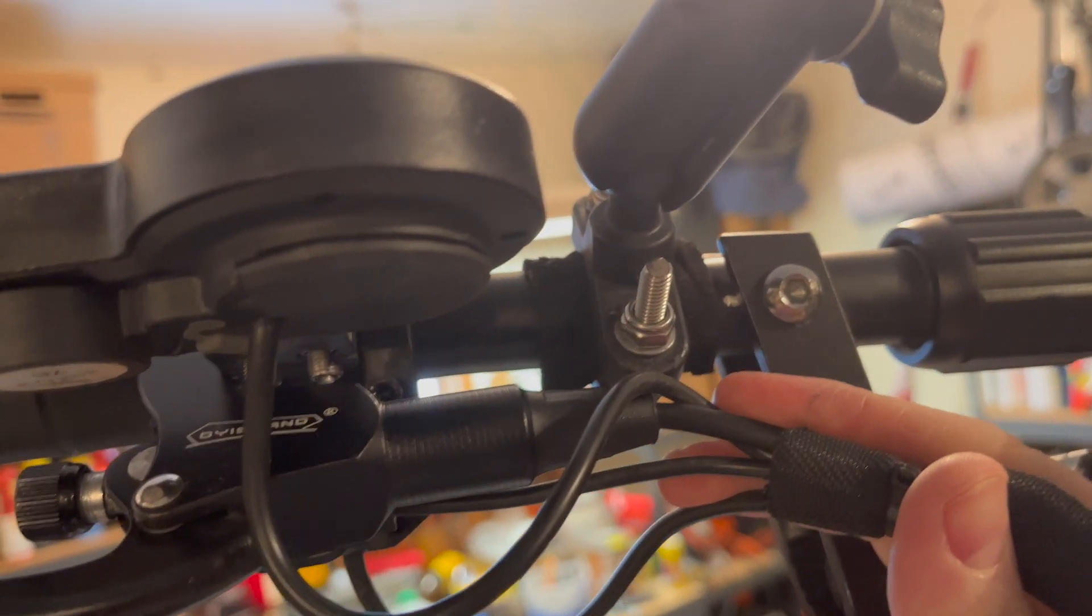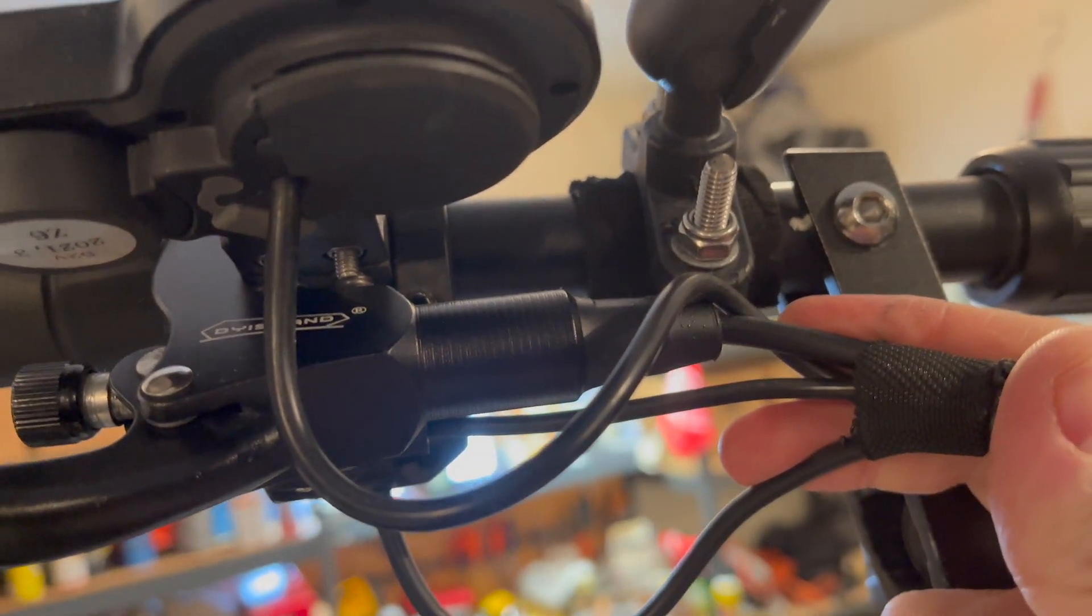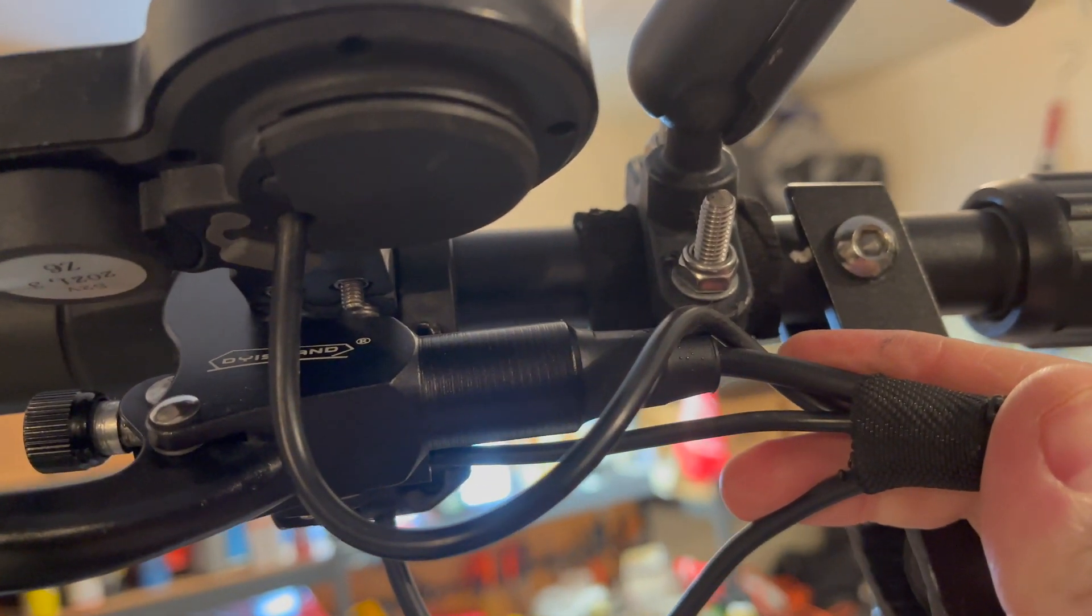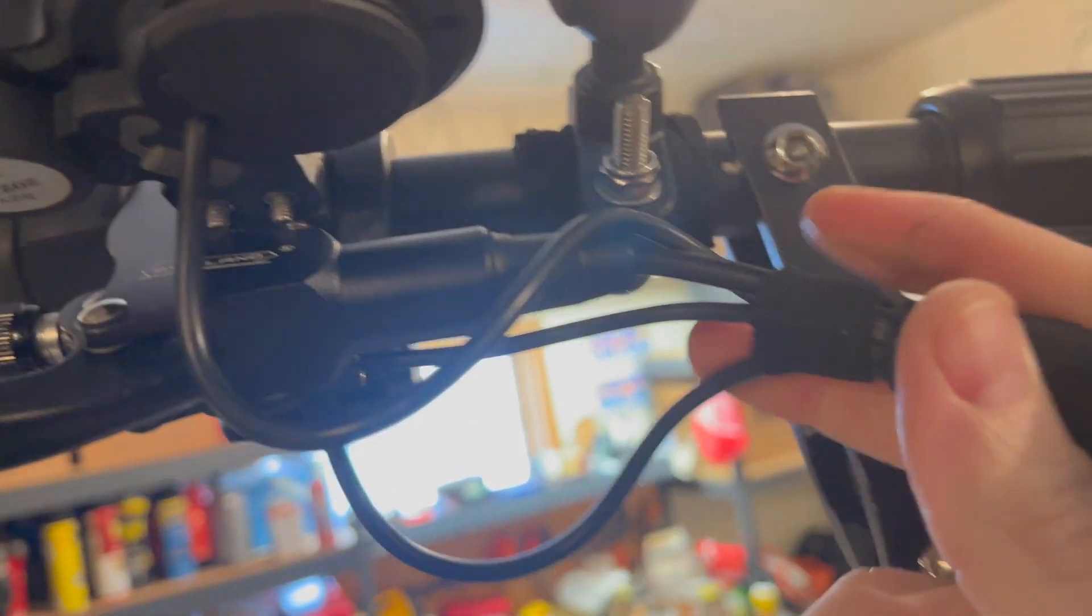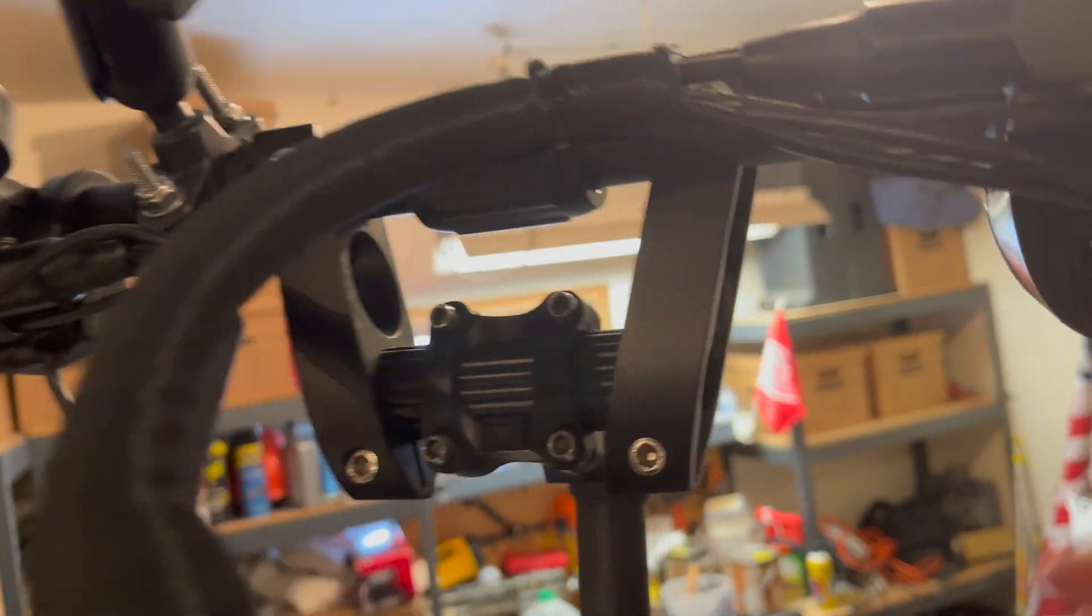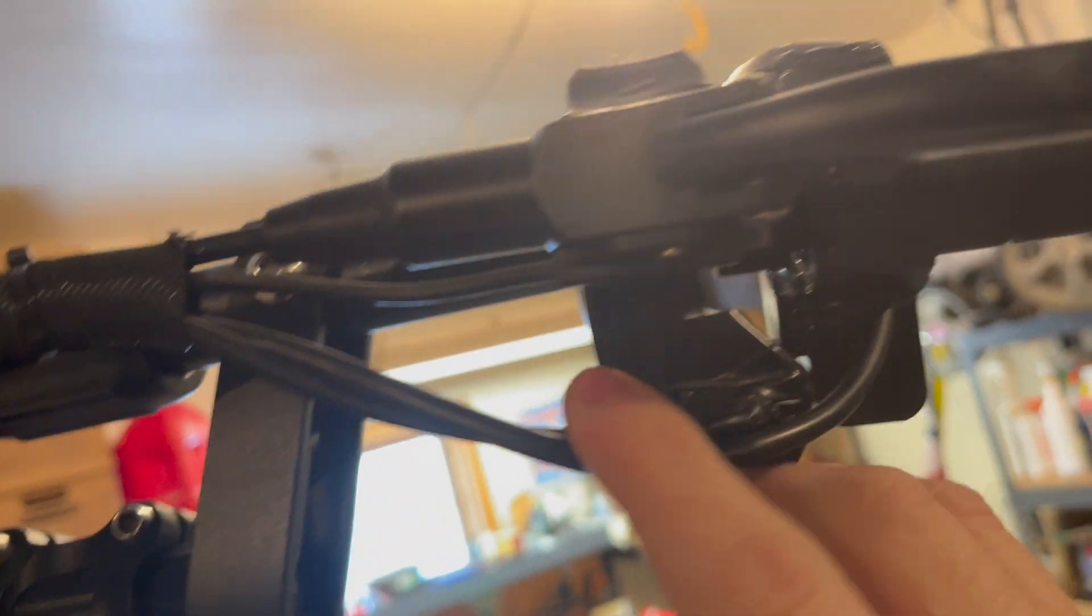SpinTend did tell me that the stock throttle should work so I'm crossing my fingers and I'm going to try it with that first but I may end up having to buy a separate throttle that's better.